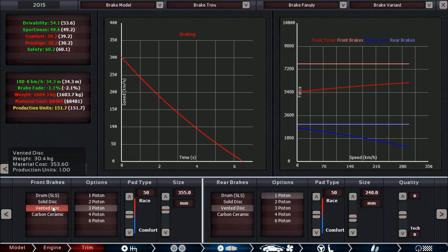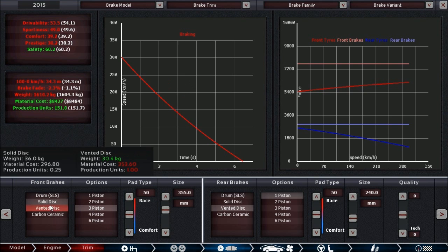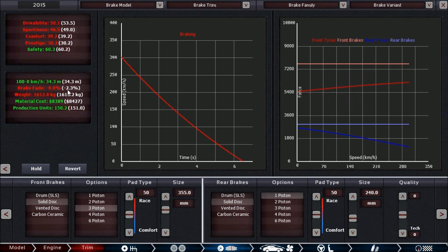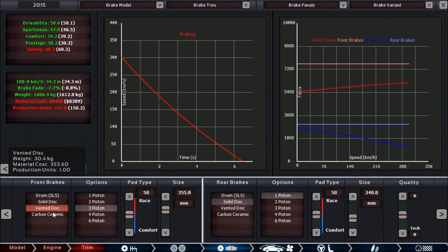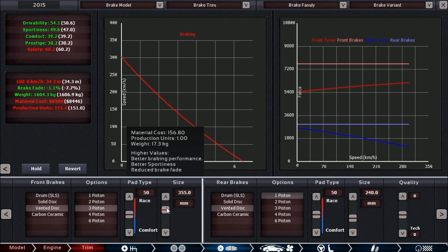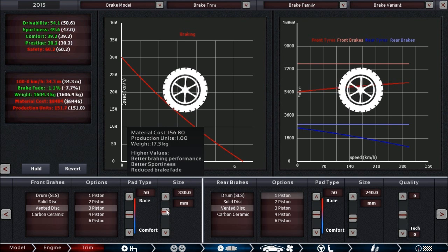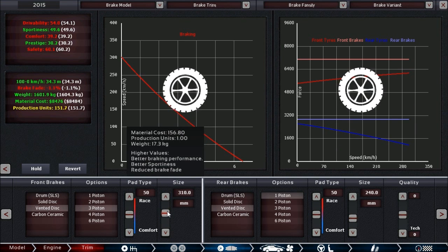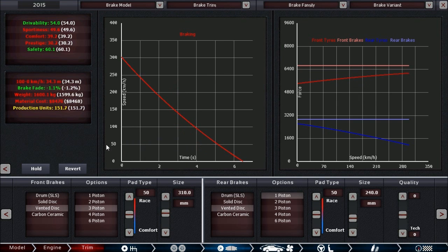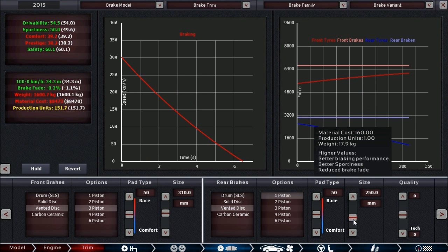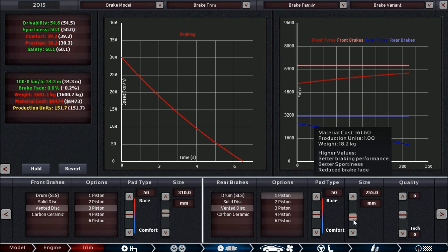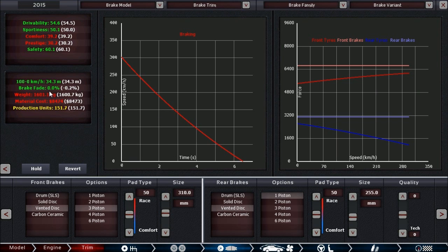You'll be seeing negative numbers here, especially if you're using solid discs or worse. Right now we're at minus 8.8%, which will affect drivability and sportiness negatively. In order to get rid of the brake fade, we're going for better cooled vented discs and then play around with the size. We see that if we drop down the size in the front, brake fade doesn't change, which means that these front brakes are not the limiting factor. Indeed, we can go down to 310mm before anything gets worse. For the rear it looks pretty much different, so we can go up a bit and see it continues to decrease until we reach 0% at 255mm.